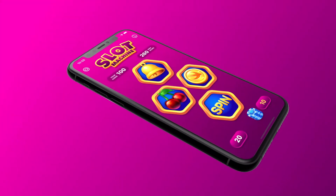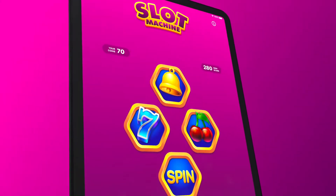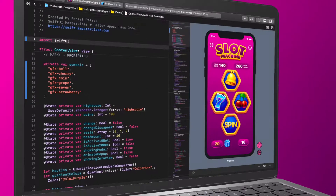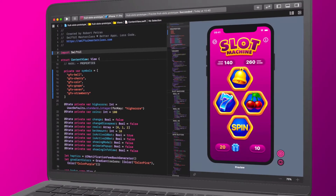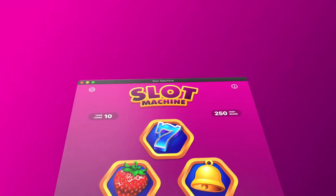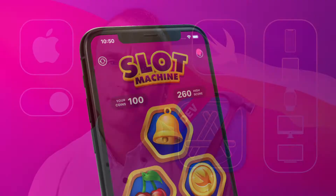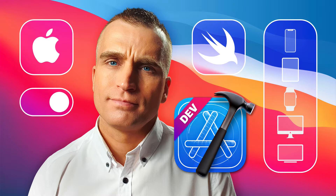Moreover, learning how to create a wonderful game using the SwiftUI framework is not only useful, but an enjoyable venture as well, with the right learning material and teacher. Hi, my name is Robert, the lead instructor of this class. I am a professional iOS app developer and UI/UX designer.